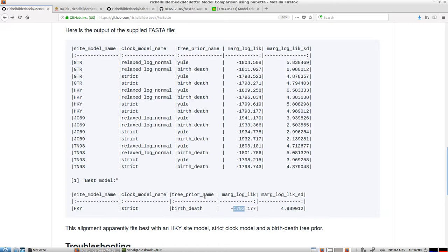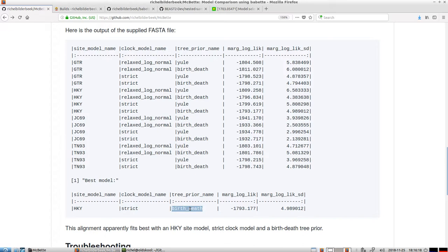And so apparently, for the primates, we should have used an HKY model, which is some intermediate nucleotide substitution model, strict clock, and we should use a birth-death rate.